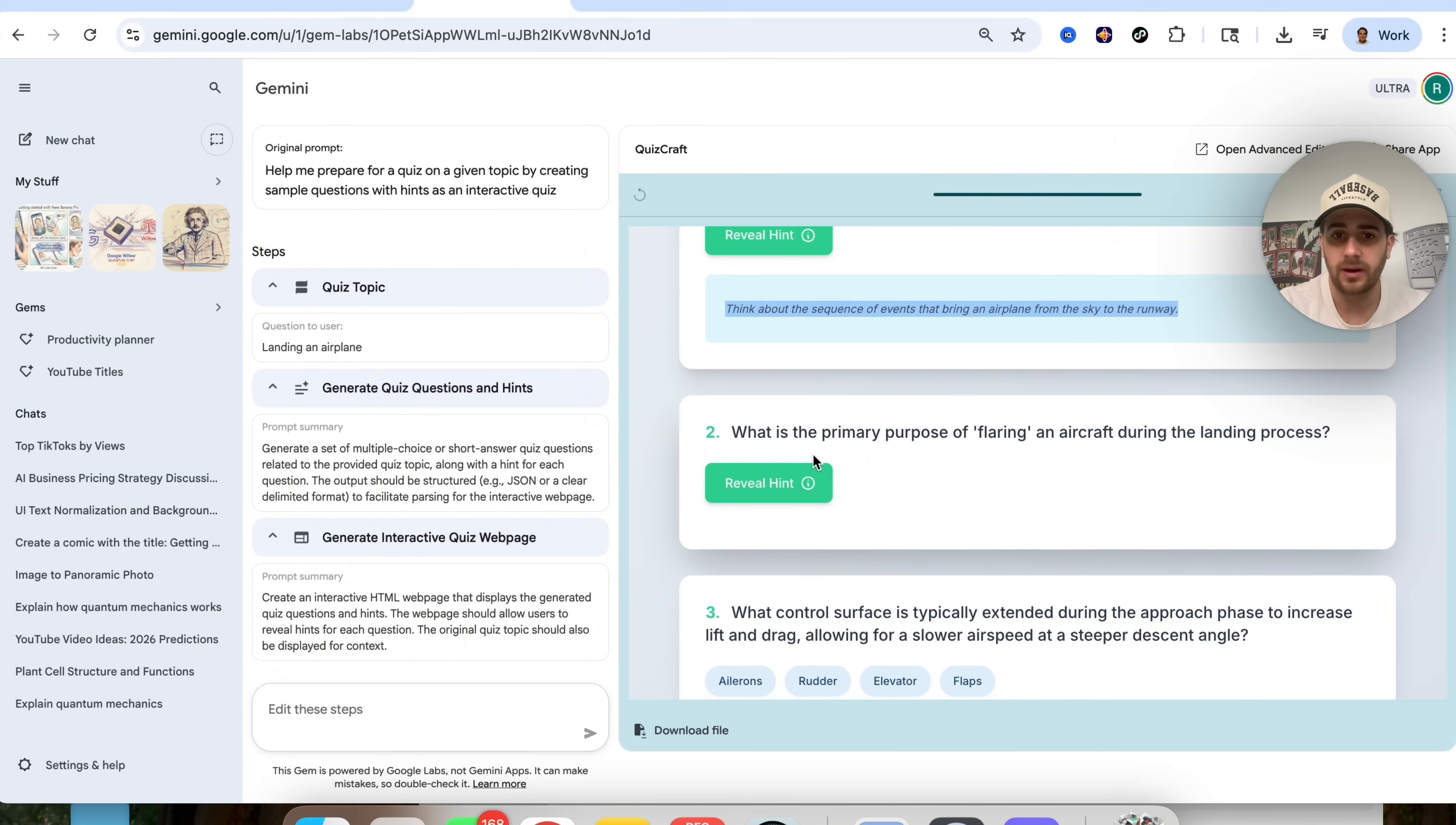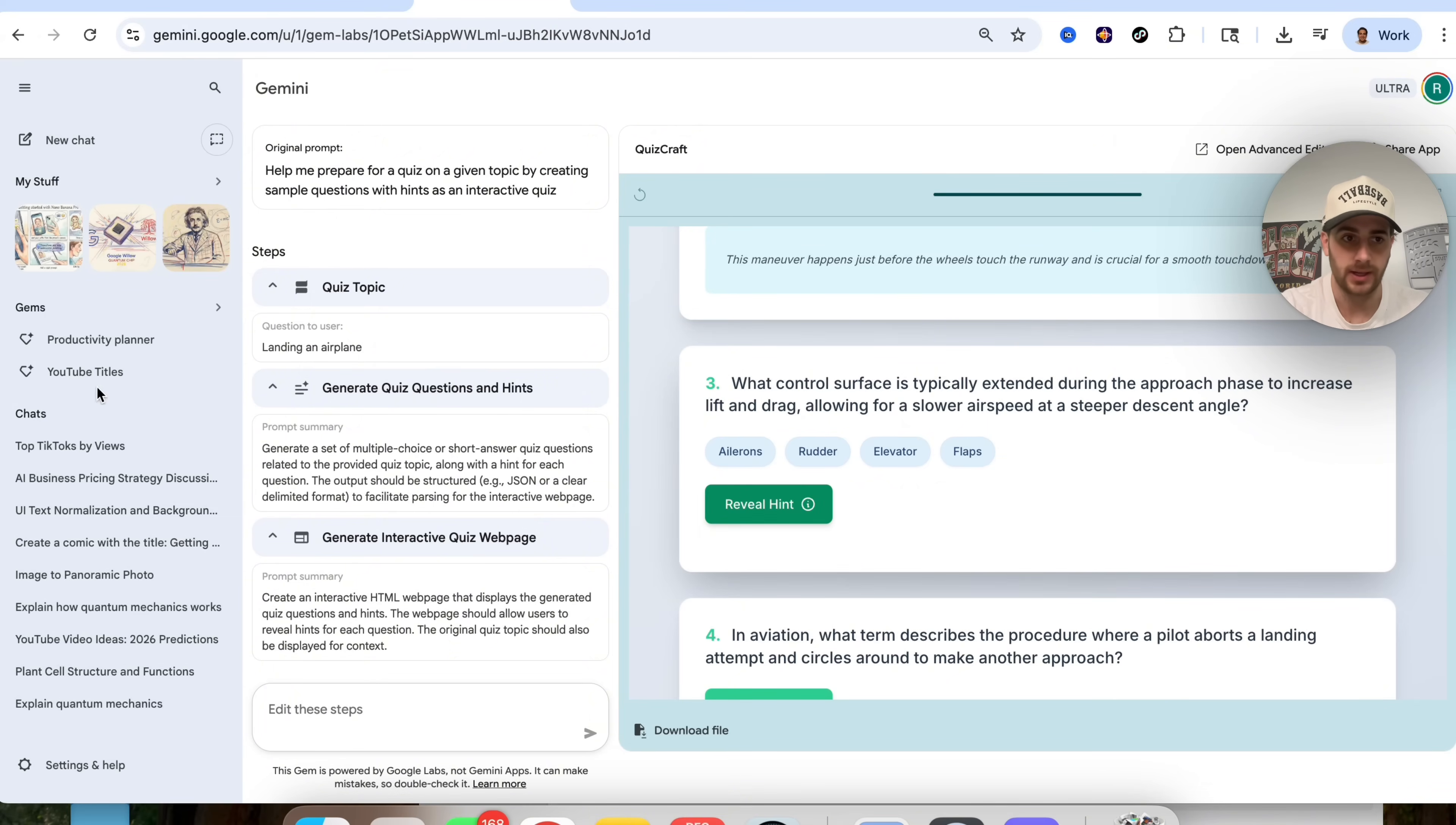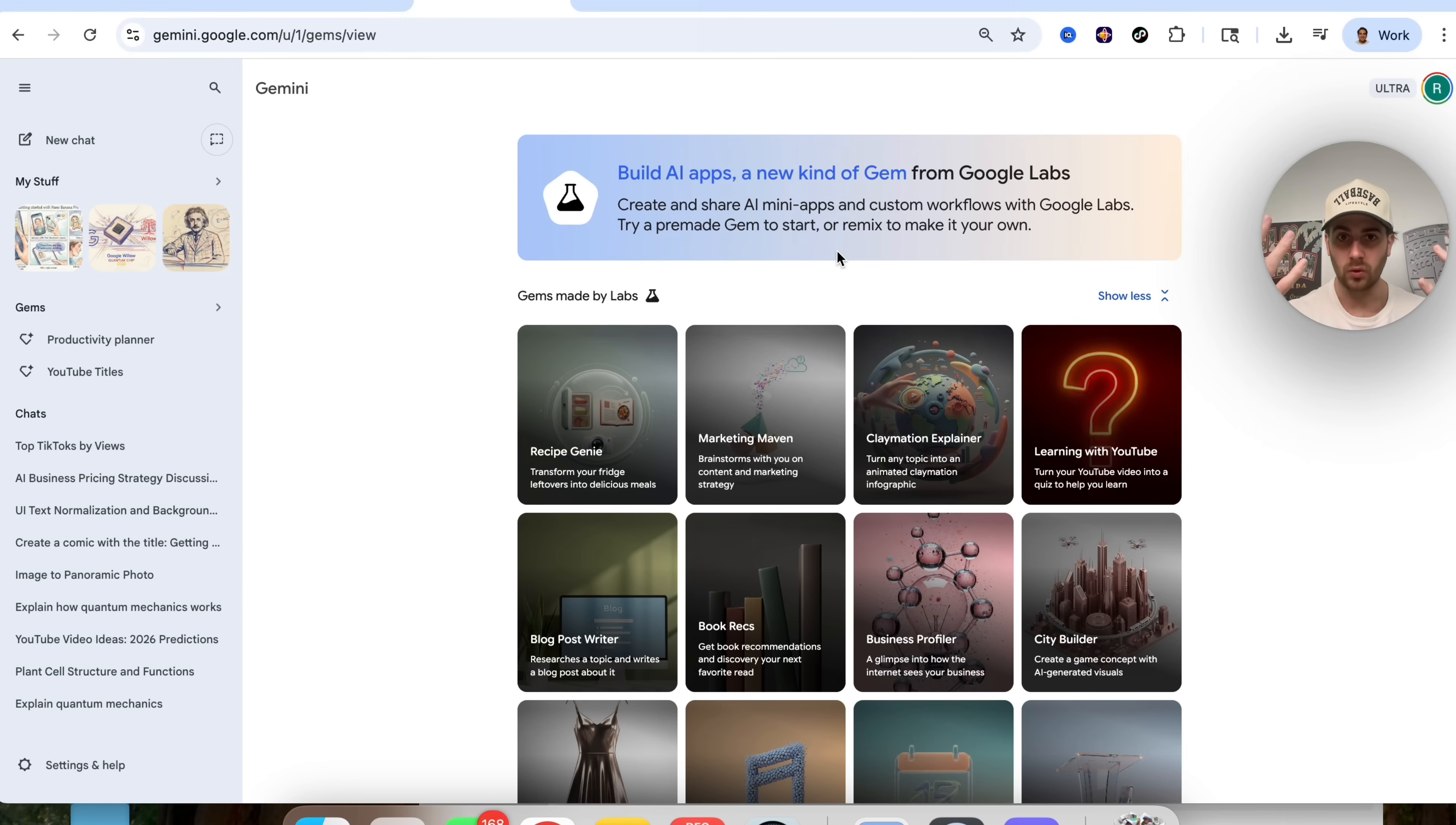We see this, primary purpose of flaring an aircraft. So I actually got that wrong, but we can reveal the hint here and we could go through this, which is pretty cool. And if we wanted to, we would actually be able to download this file right here. So basically what this has done, we still have normal gems, but now we also have these super power gems, which is basically combining Opal with Google gems.